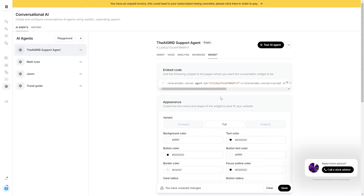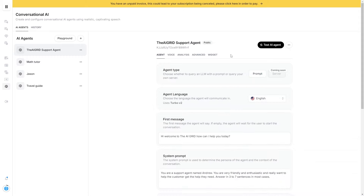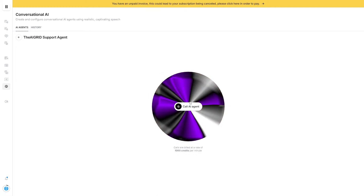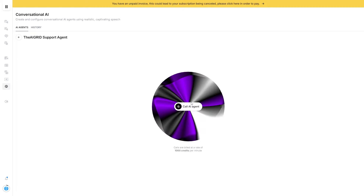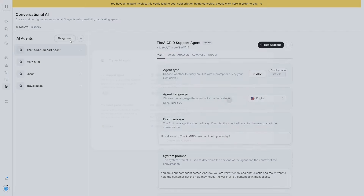This is really cool. You can see exactly how you can get your own AI agent. For example, right here — 'Call AI agent.' You can see we've got a nice theme applied, and that is essentially how it works.